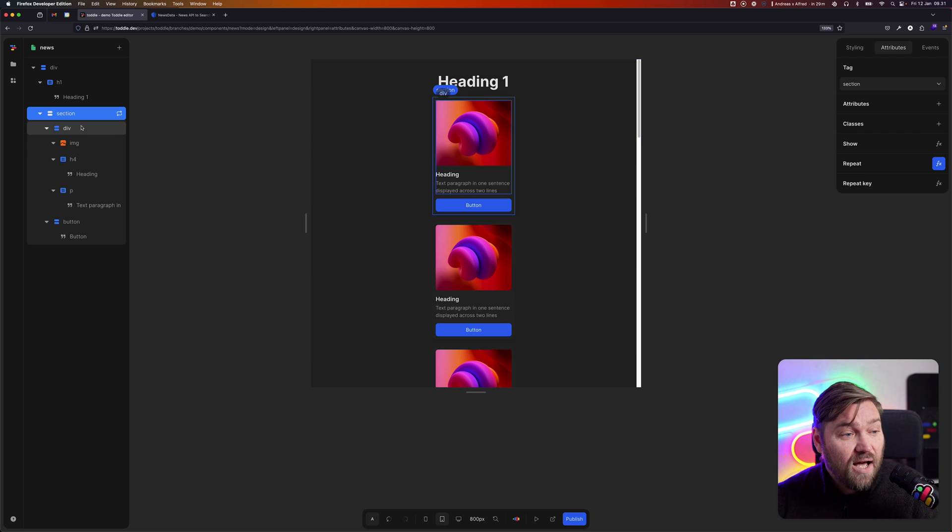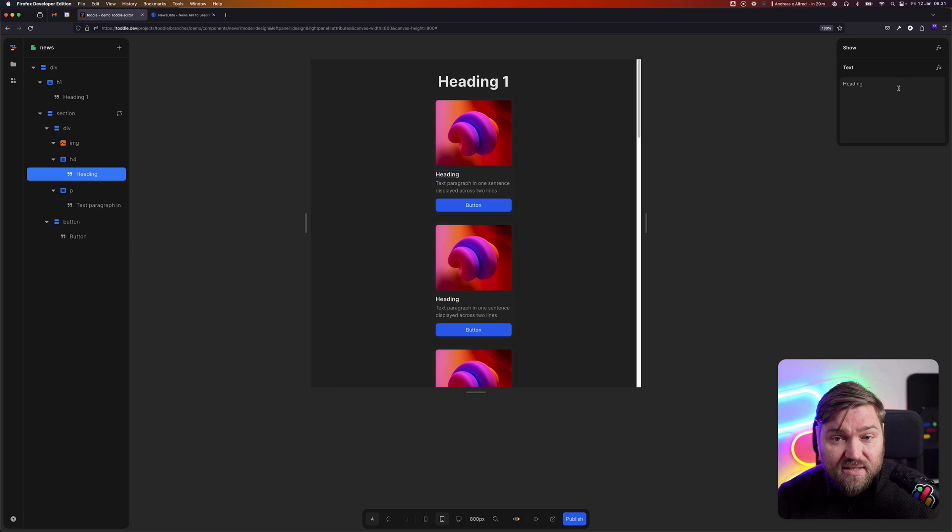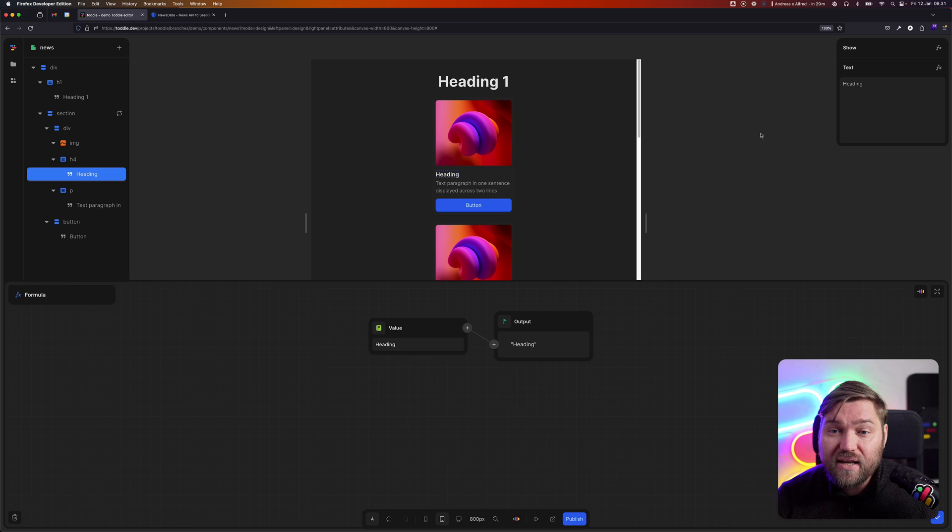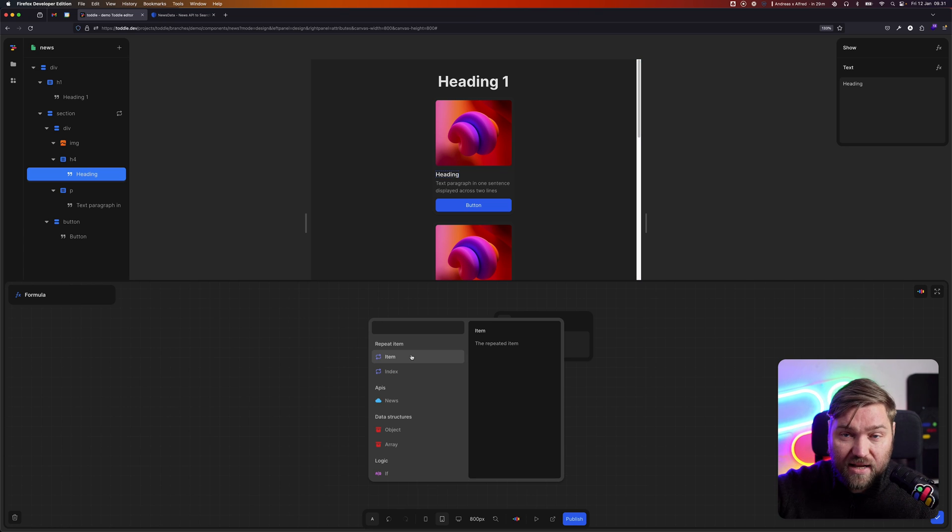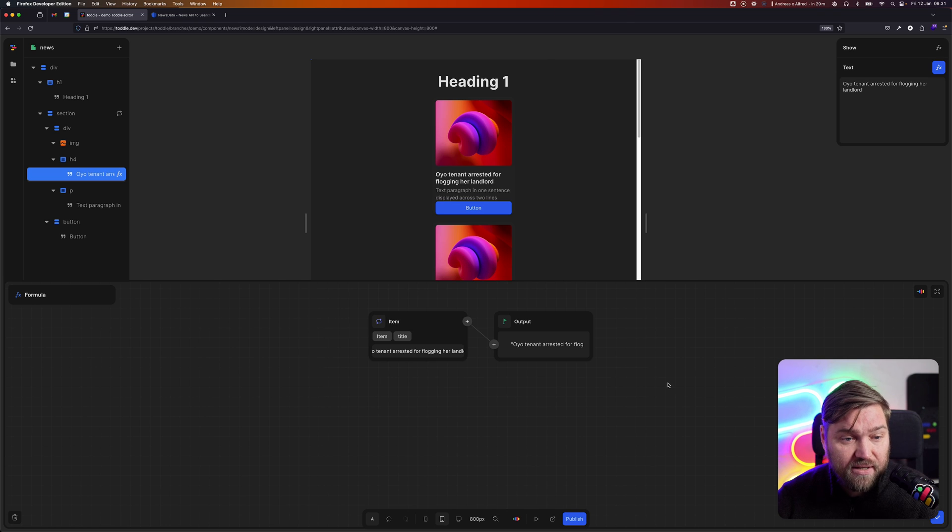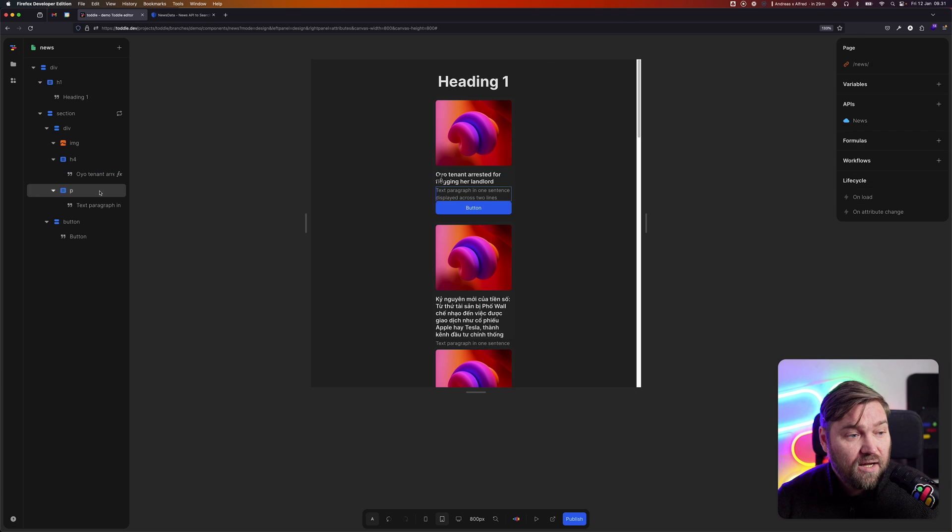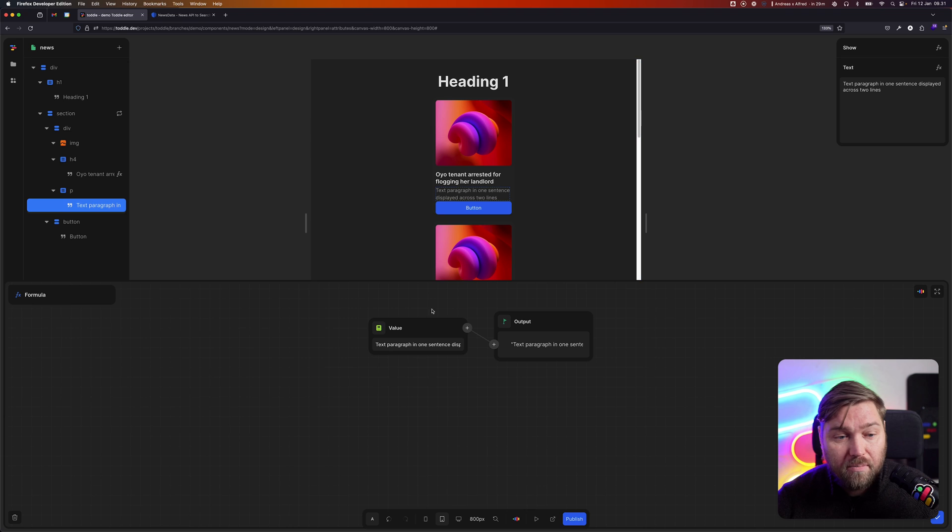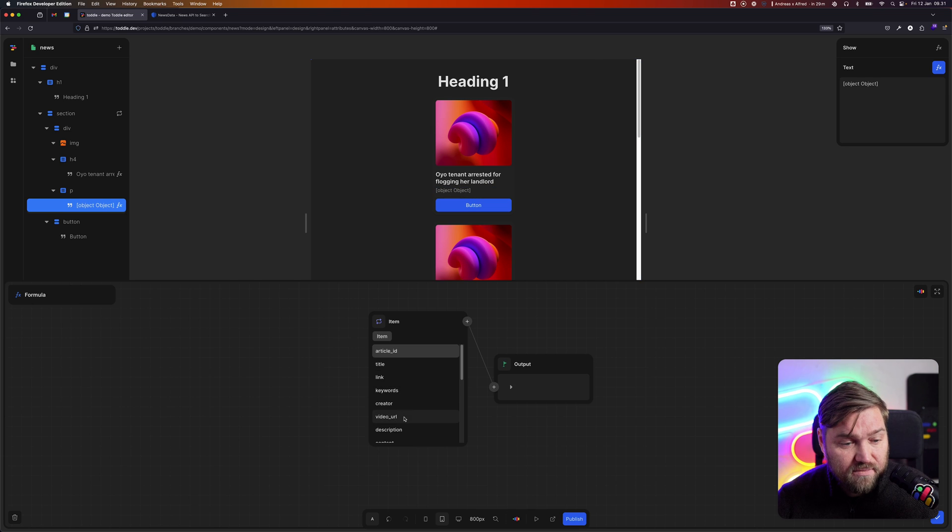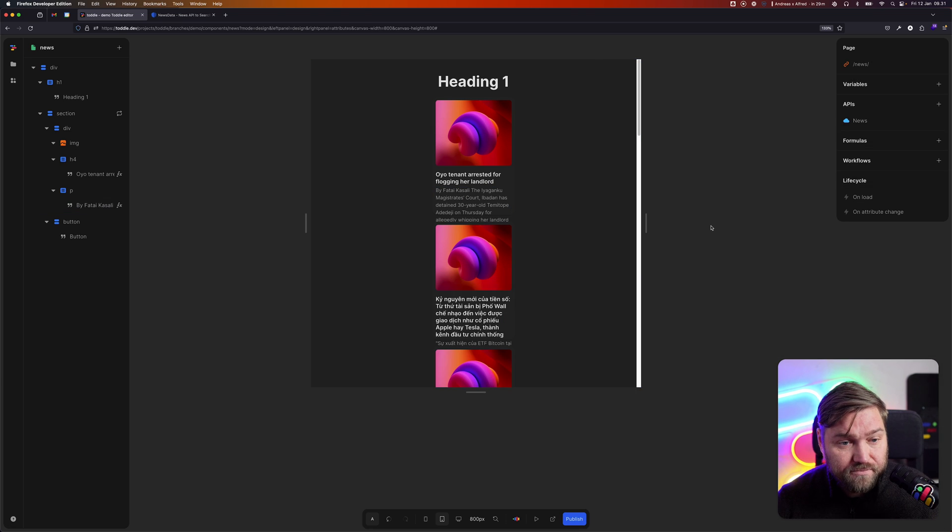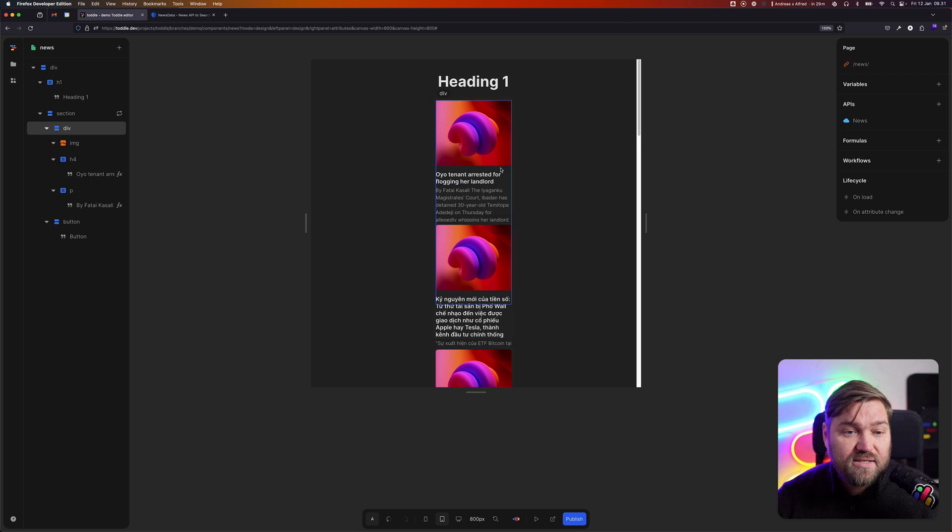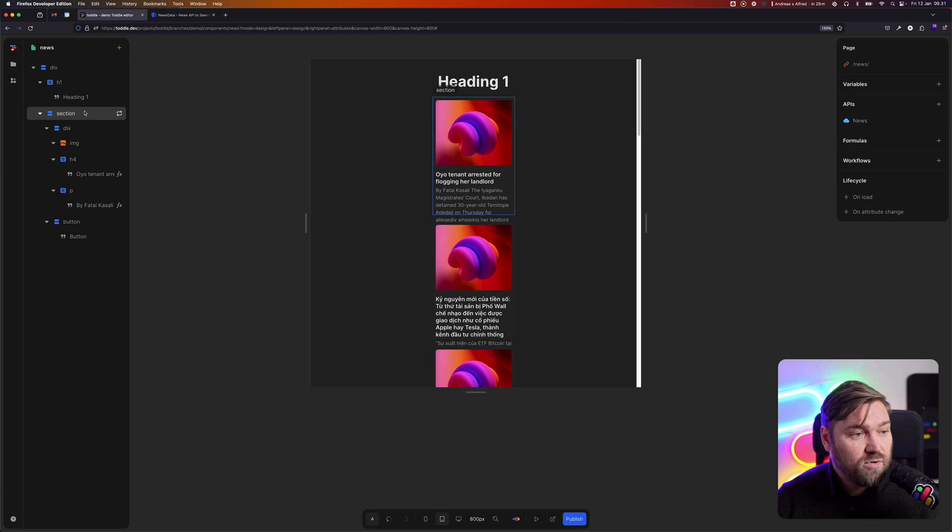I can now start inside this card and say, let me pick up the header text and I'm going to again use my formulator. This time, because I'm repeating, I get access to that data that I repeated over and I can say I want to pick the title. I can do the same thing for our paragraph. I'm going to say item.description.